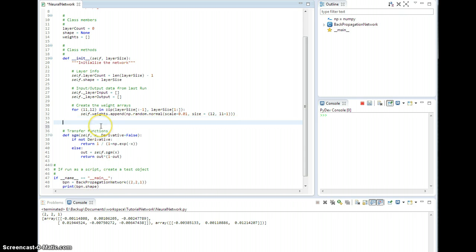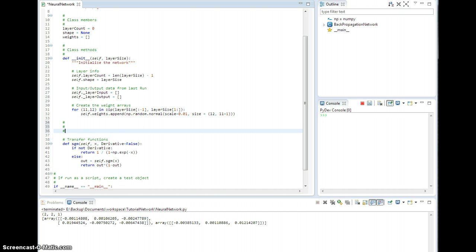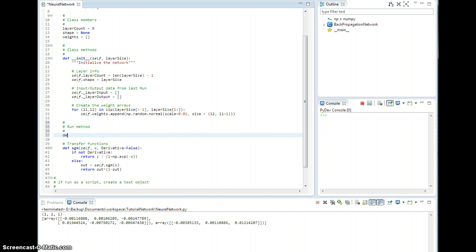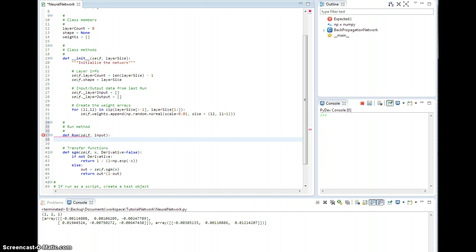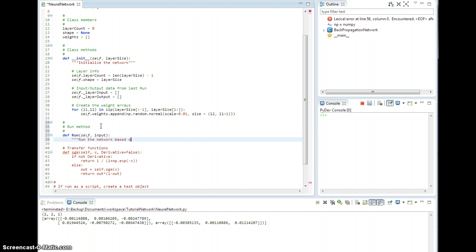Okay, so now let's go ahead and do the run method. Define run — and you have to pass in some input for this to work out. This will run the network based on the input data.